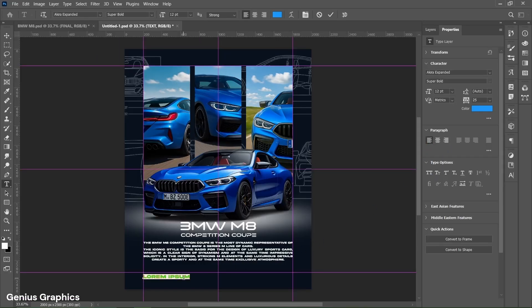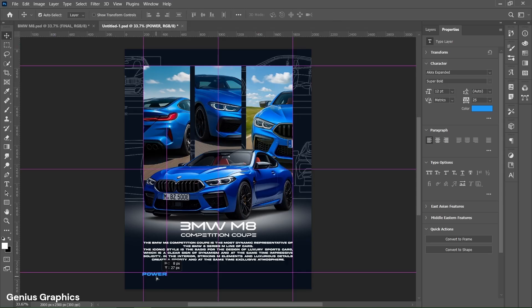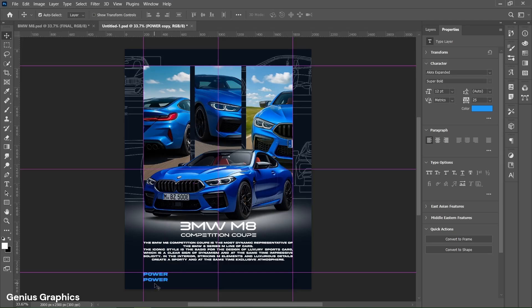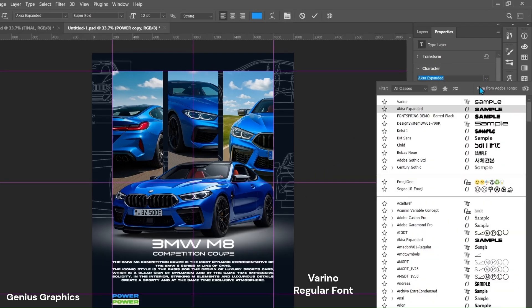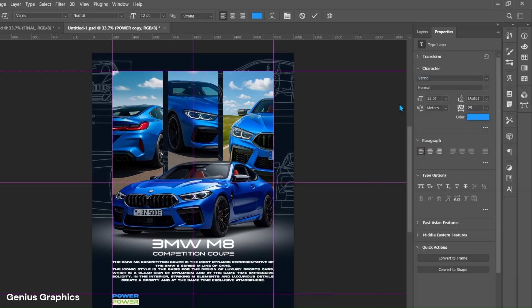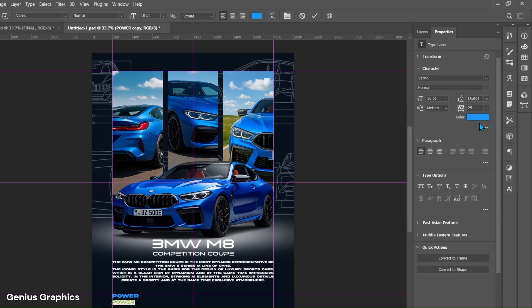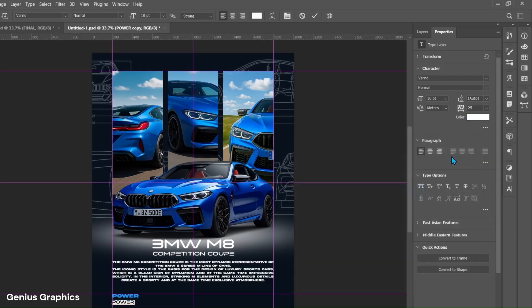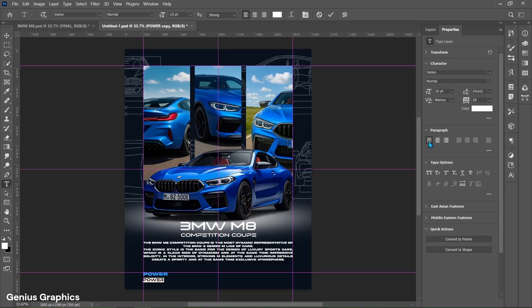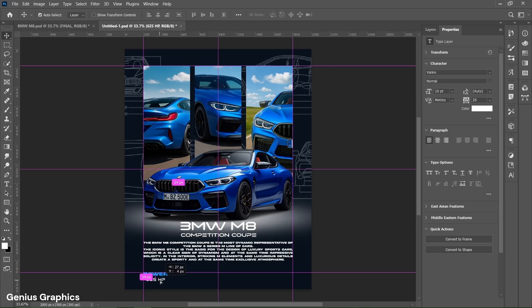Type power text here. Place it accordingly. Hold alt key, left click and drag to make a copy of text. Select the text. From properties change font style. Change text size to 10 points. Change text color to white. Type 625HP text here. Place it accordingly.